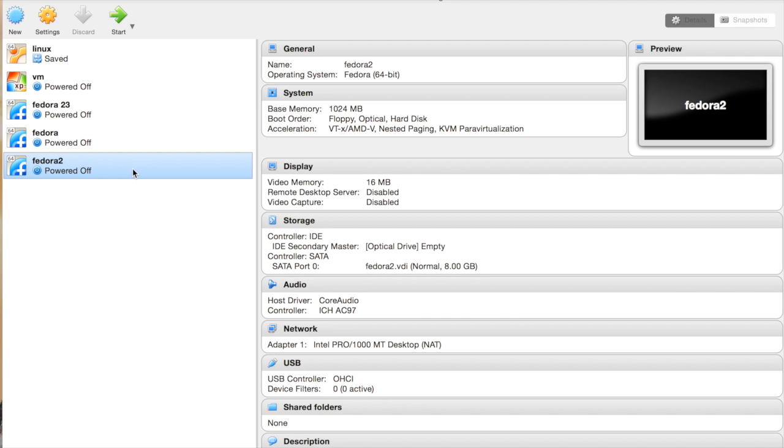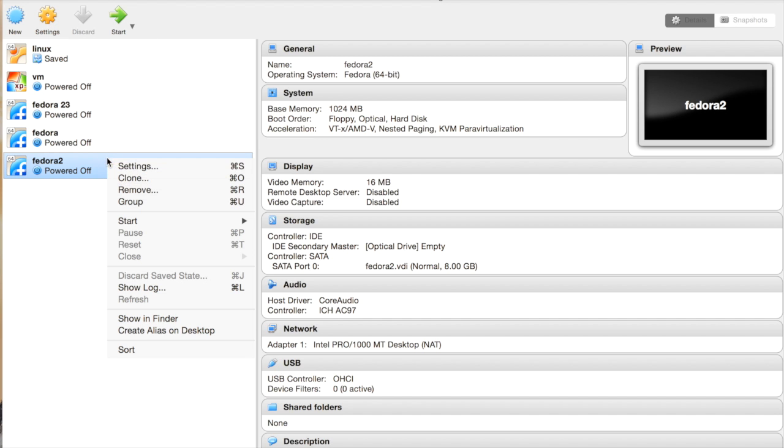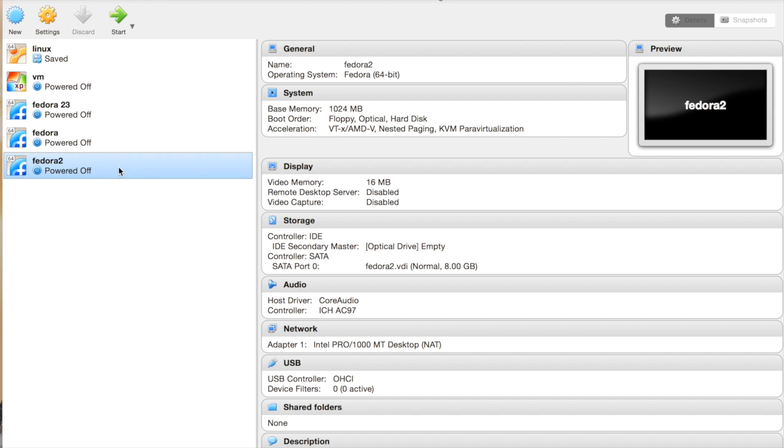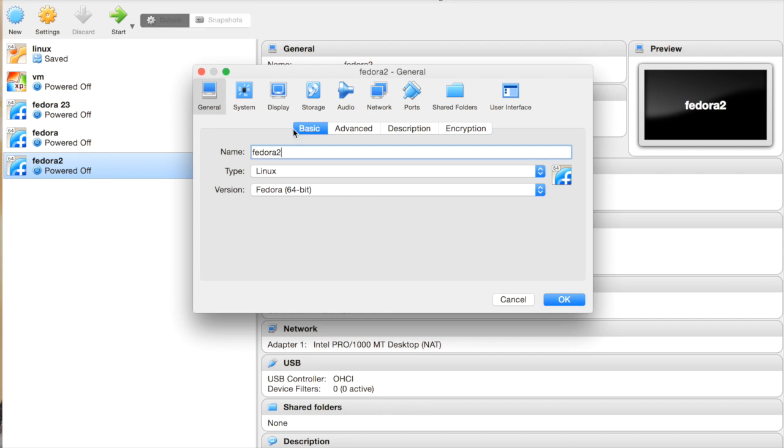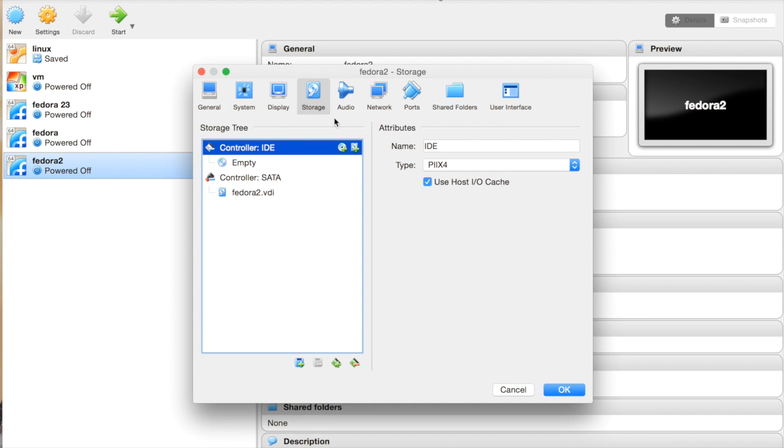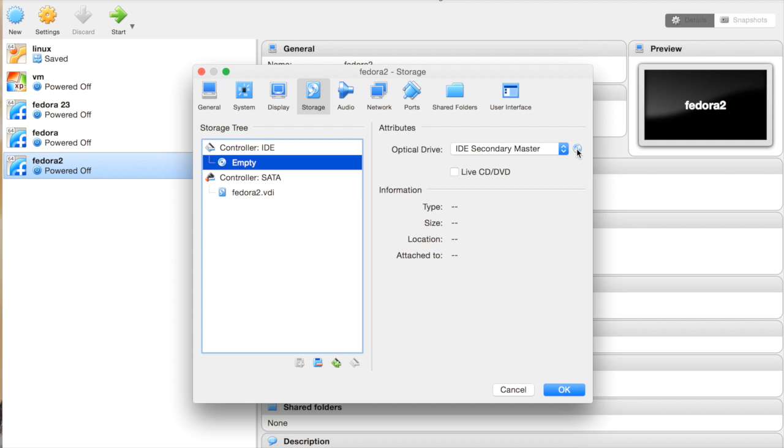Now go to Settings. You can go from here or just right-click and select Settings. Go to Storage and then the empty CD here. You see the small CD icon here? This one, the small one. Press it and choose Virtual Optical Disk File.